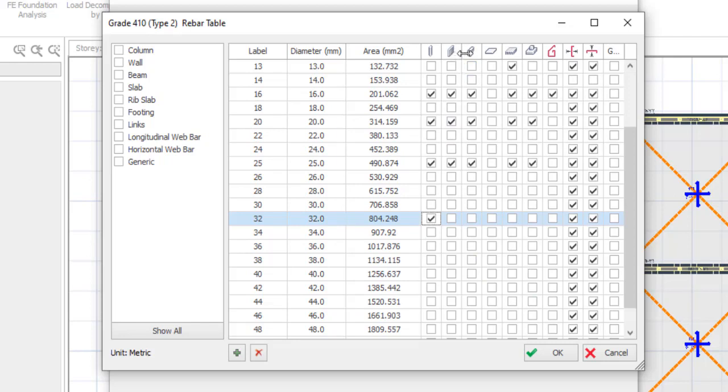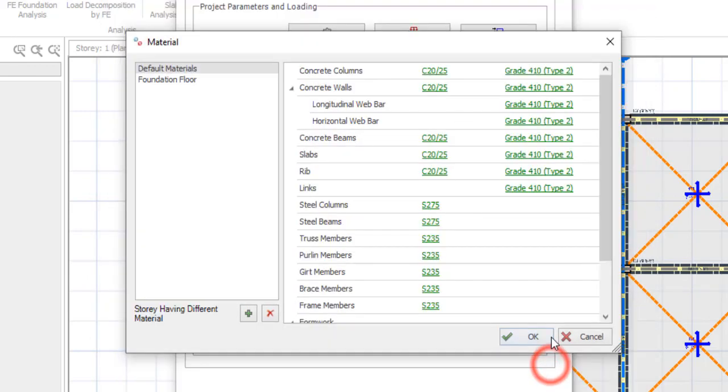Then for the beam, you have it like this. For the slab, you have it like this and many more. Also you can do for the link. So that is how you are going to do that. Then you can click on okay. And then in that way, you've edited your rebar diameter.